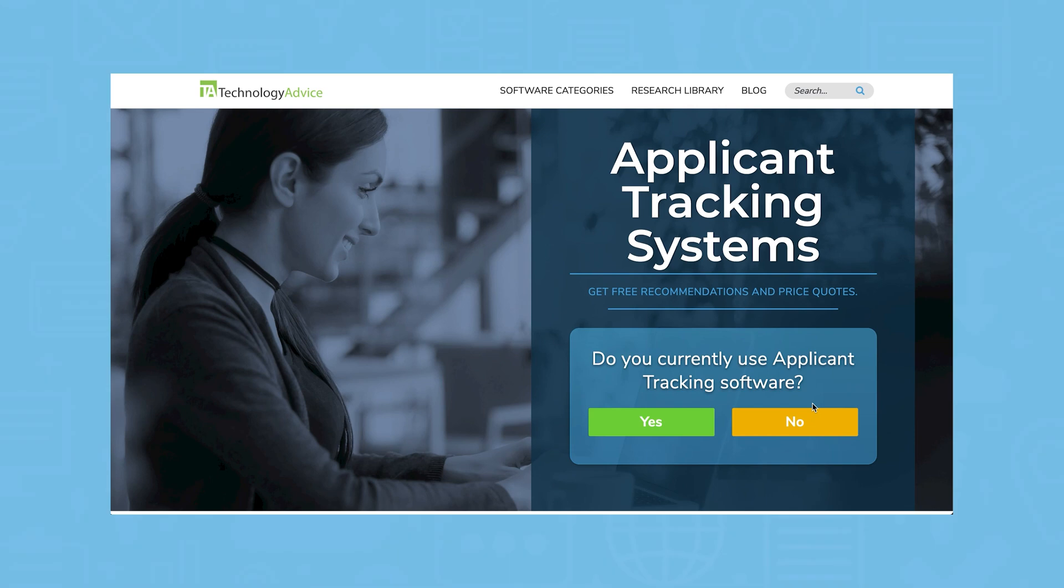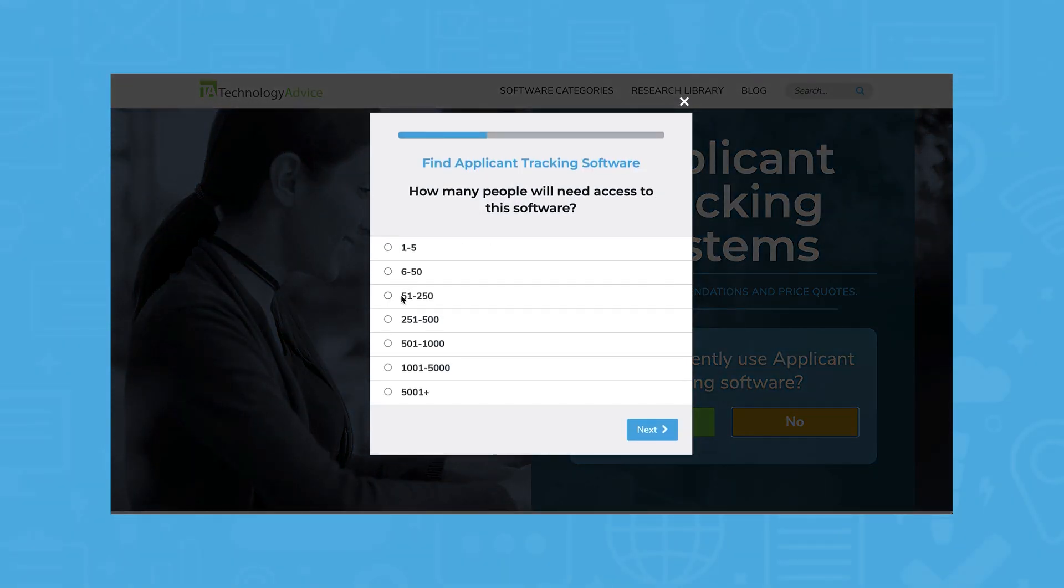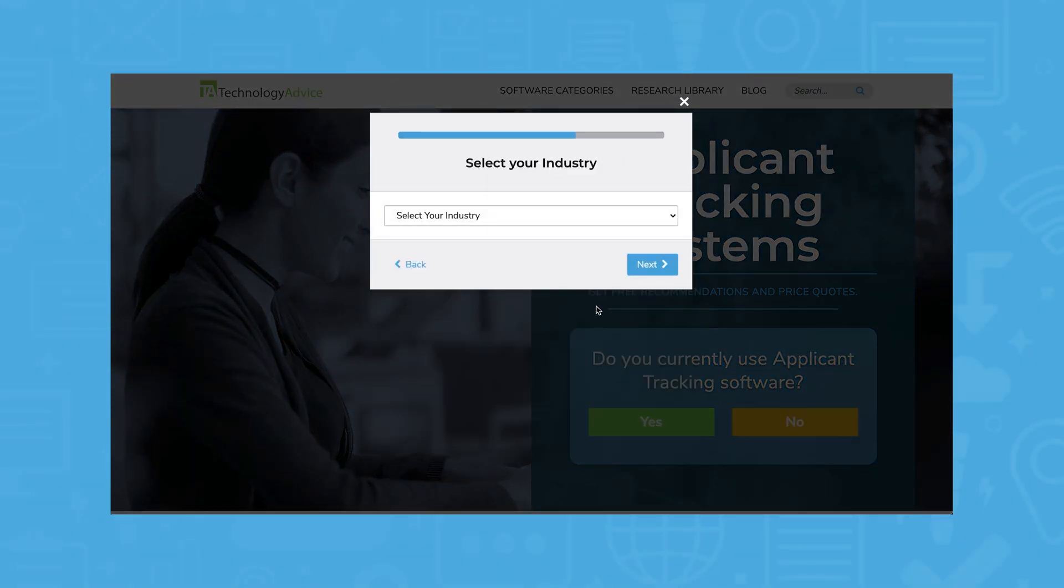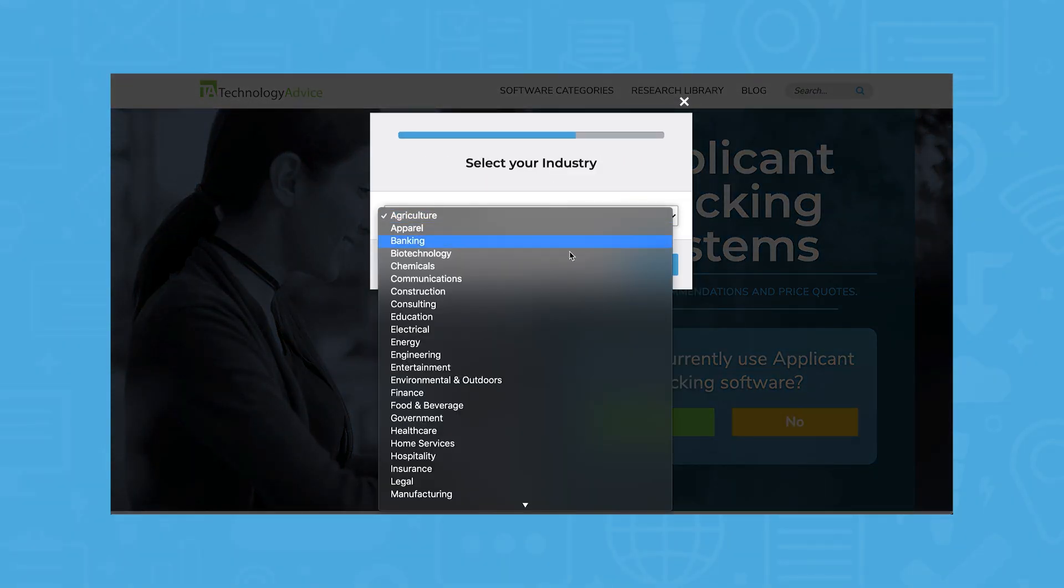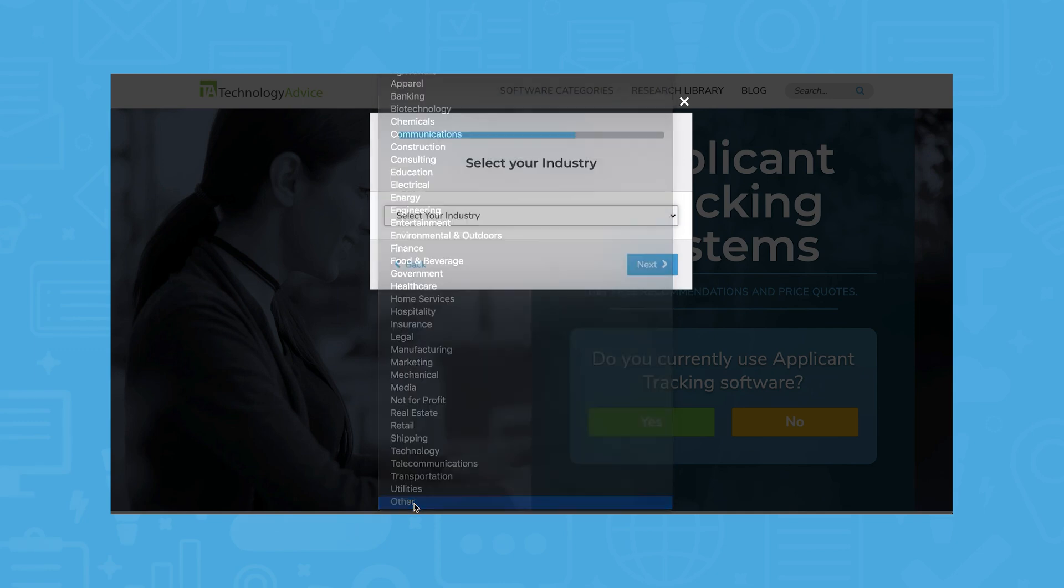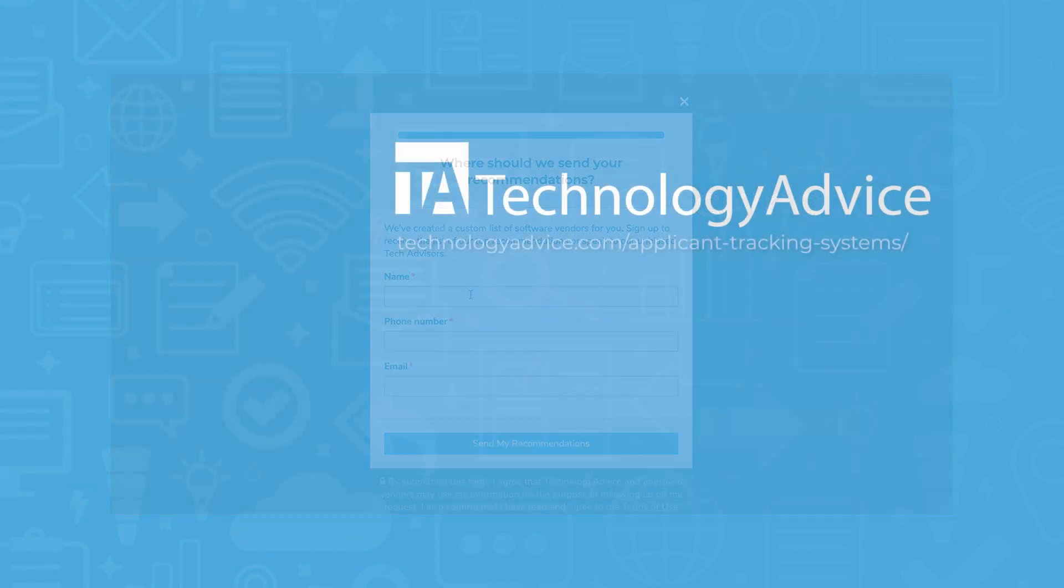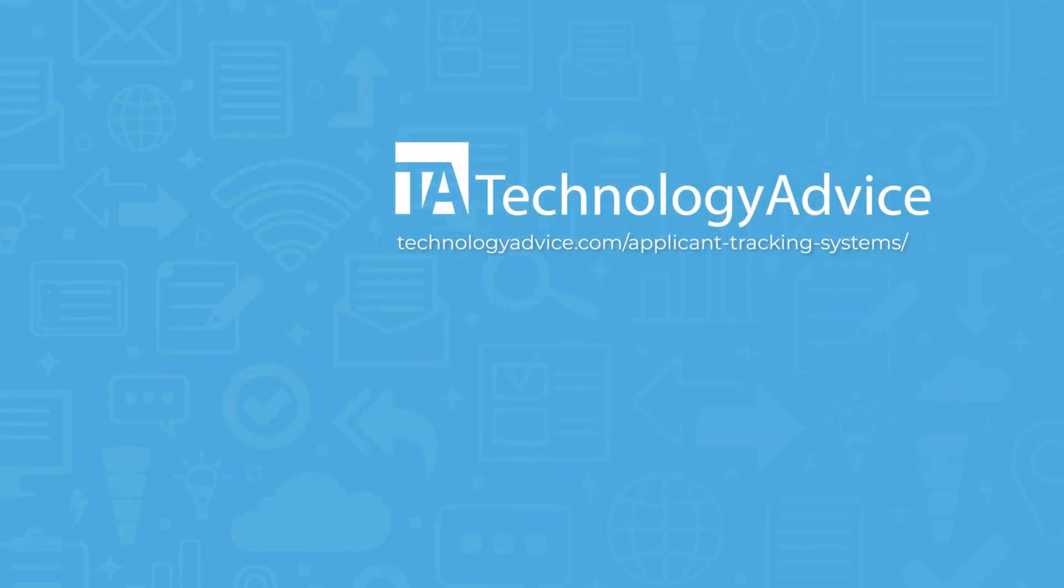Still not sure if Lever is right for you? Use our product selection tool at technologyadvice.com to get a free list of ATS software recommendations. Click the button on the left to get started.